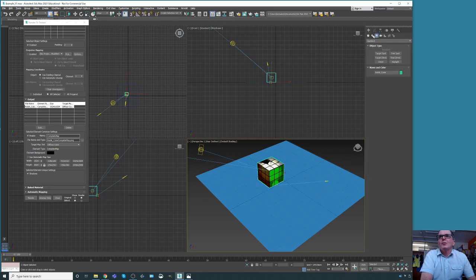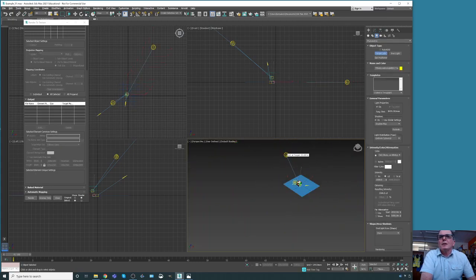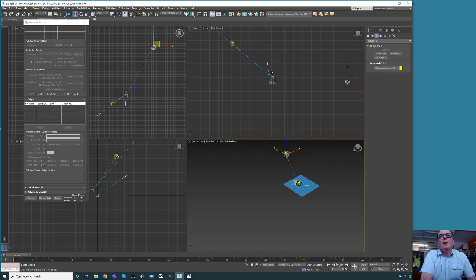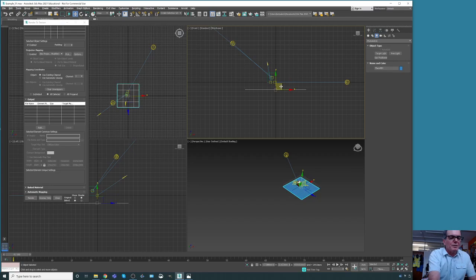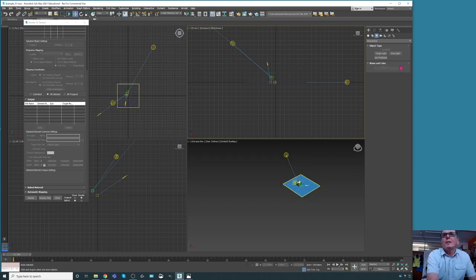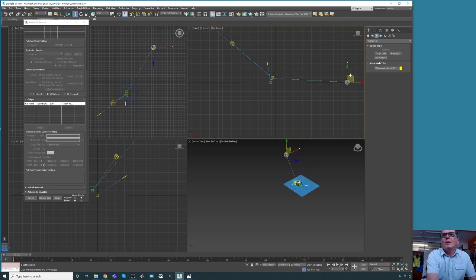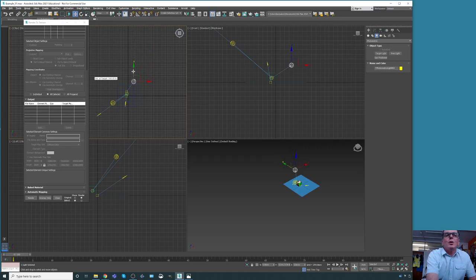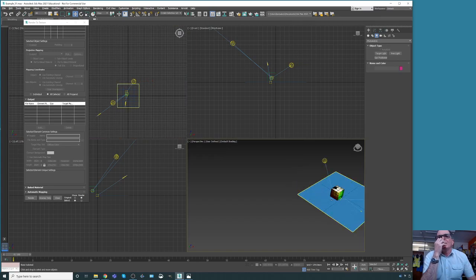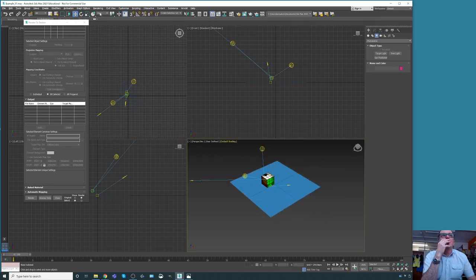We go to Lights, we're going to use Photometric, Target Light. This time we place a light here targeting the cube and make sure it's all in the right position. It's a bit saturated maybe, but at least we should have something. Let's see how the light is set up.